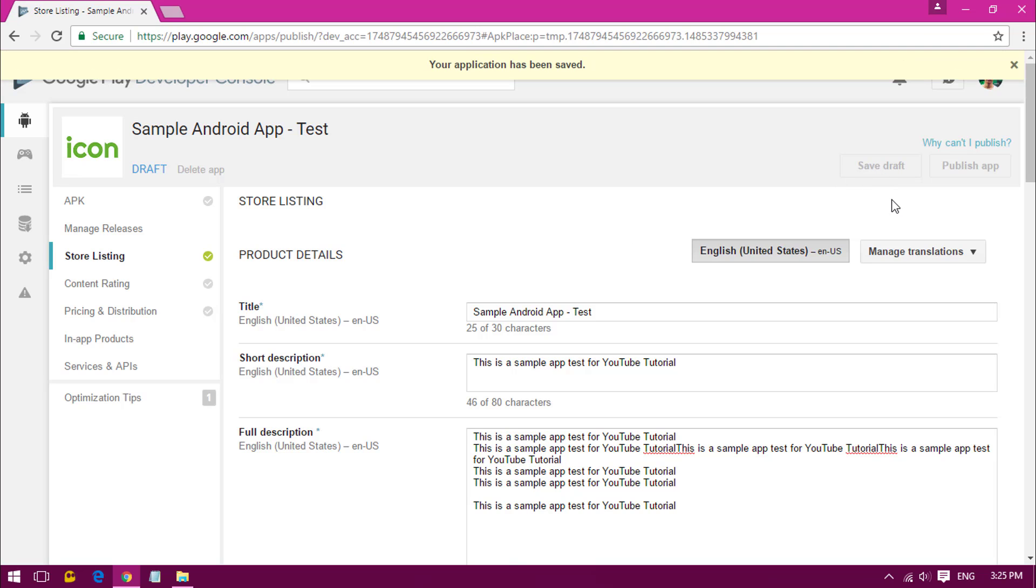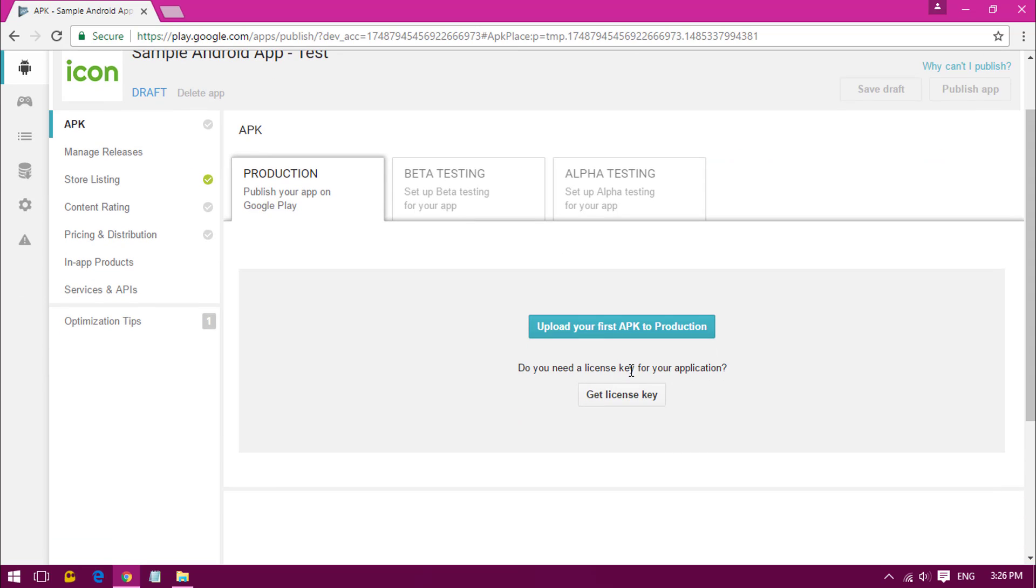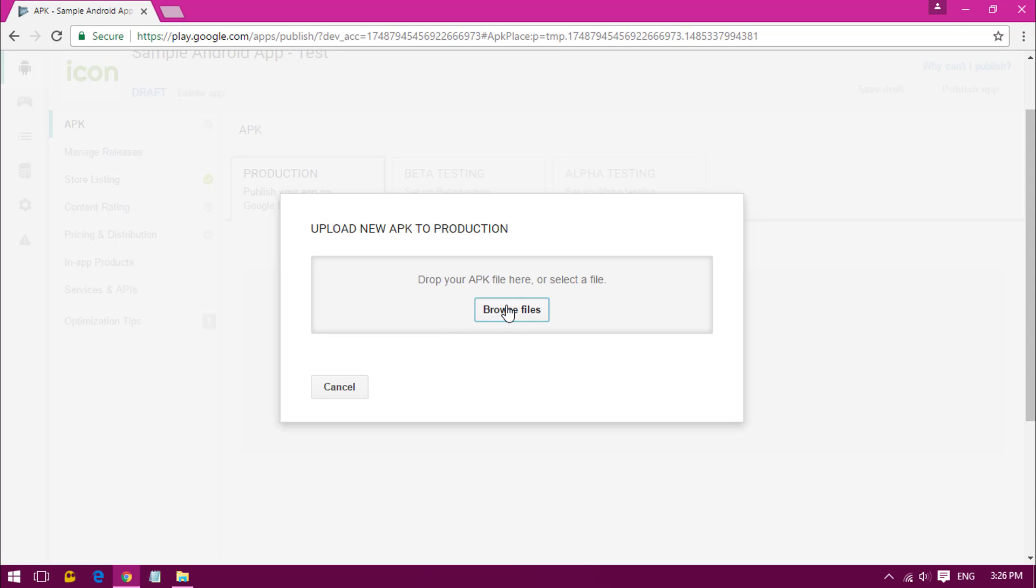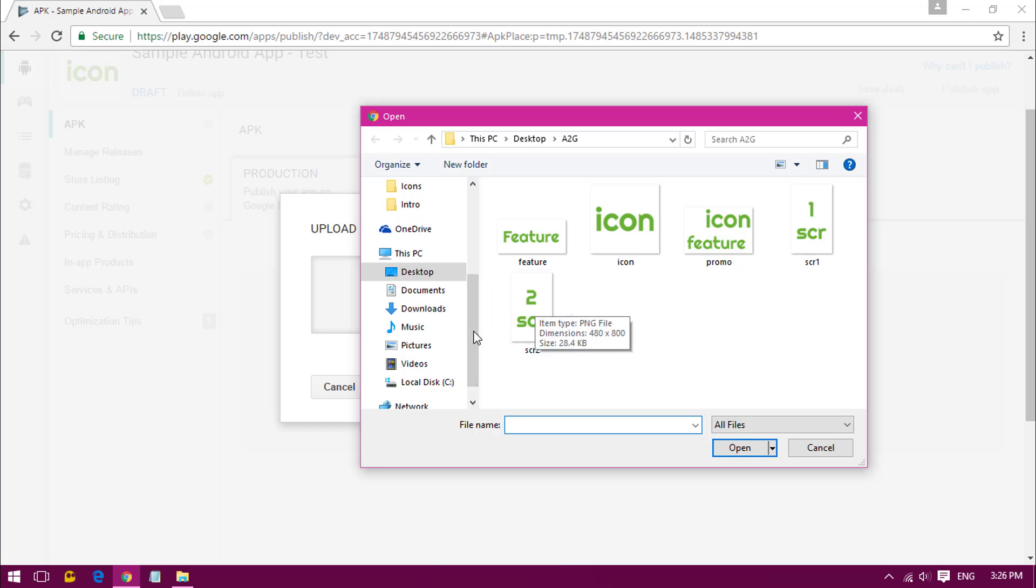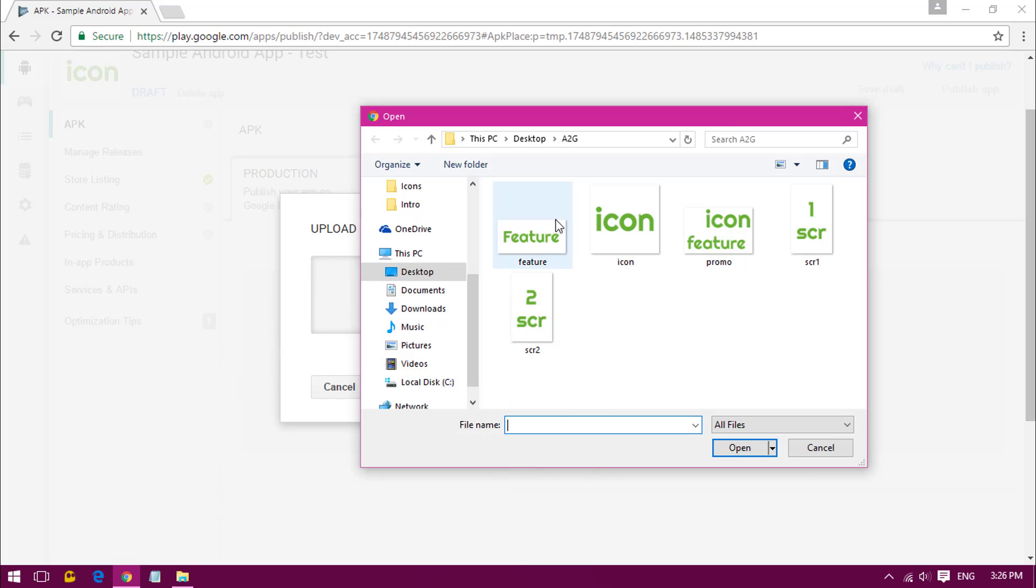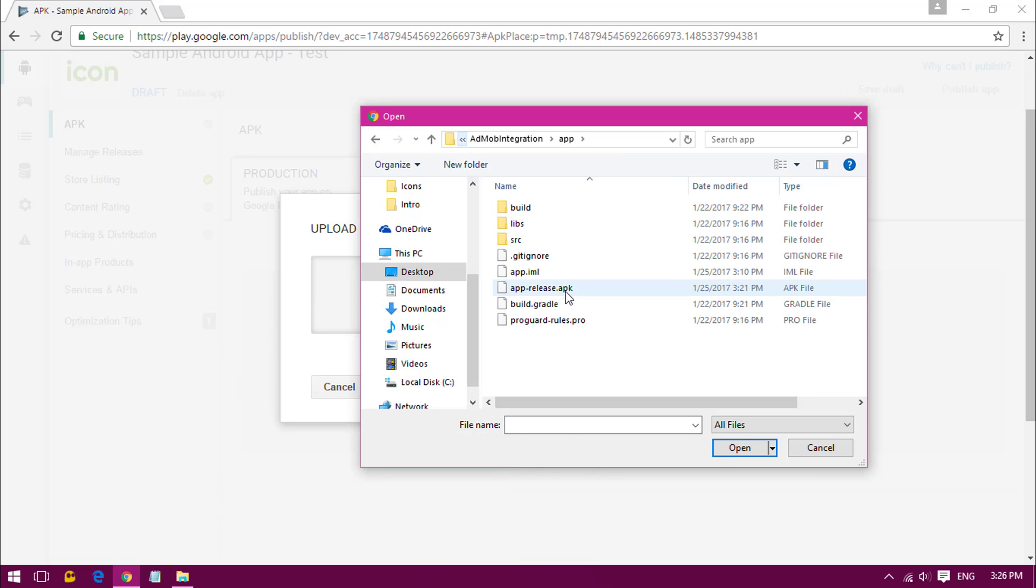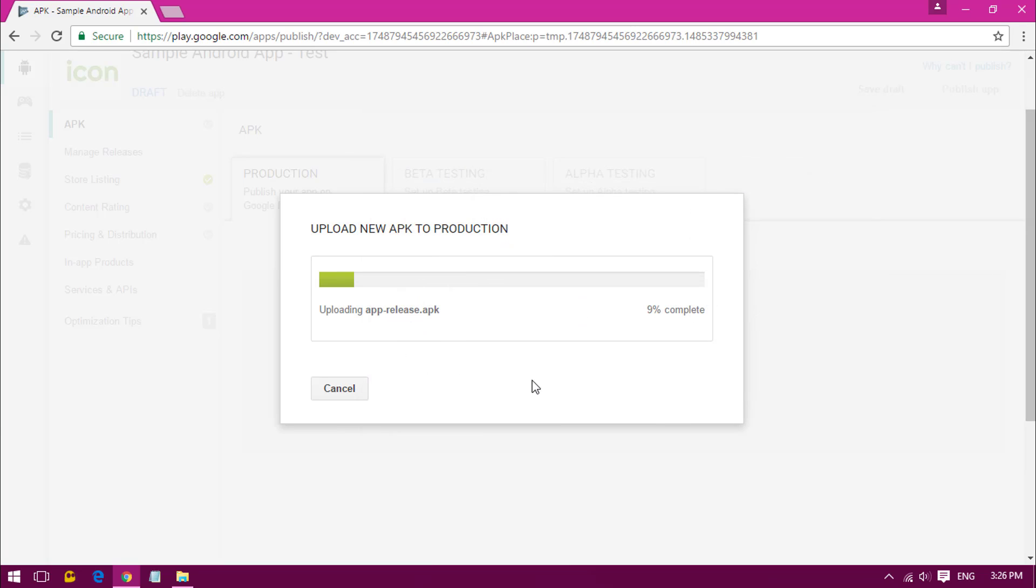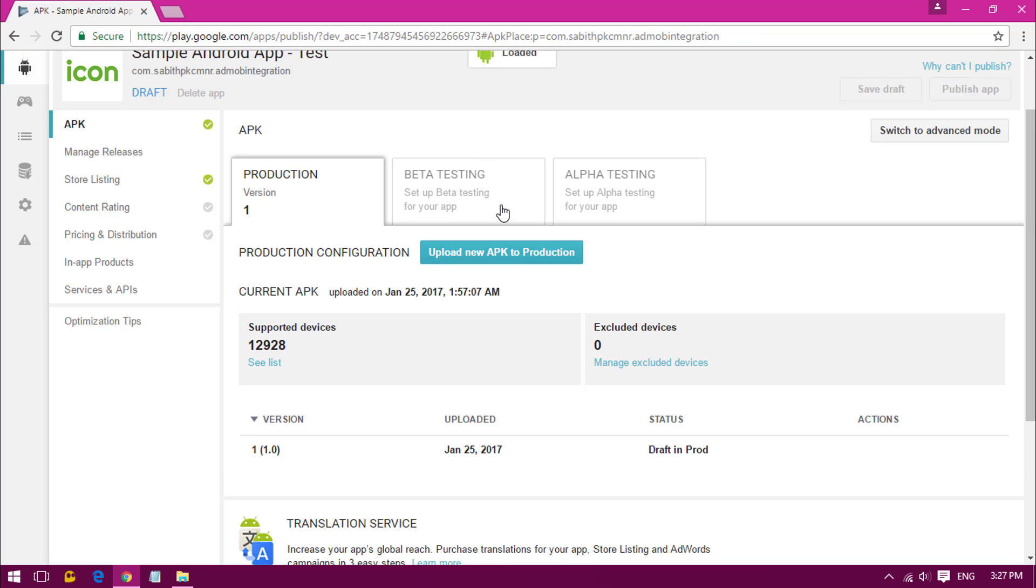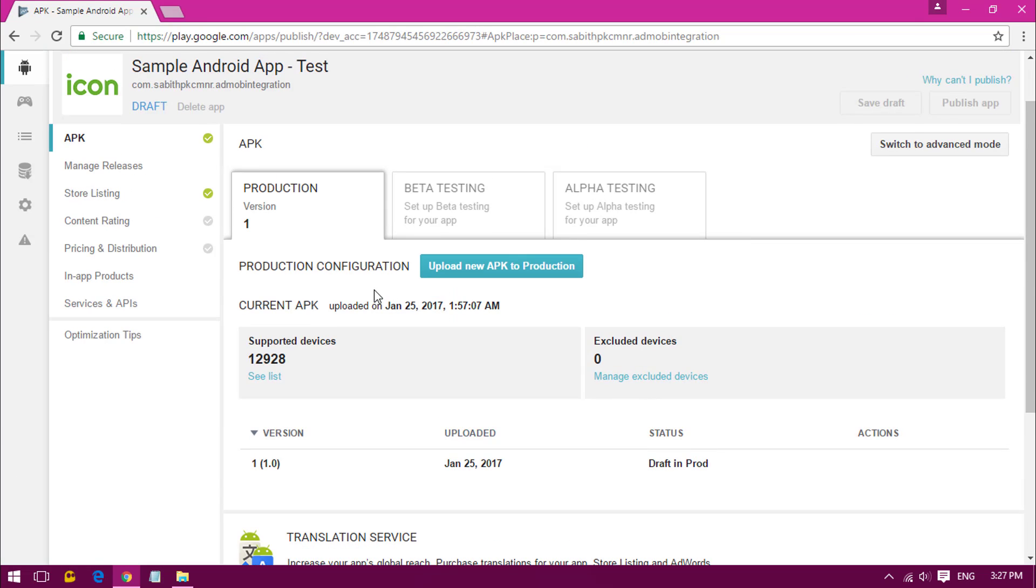Once you have done so, we have to upload the APK file. Browse the file, we have the APK. I'm just copying the location, giving it over here, app-release.apk. Just opening the file, now waiting to complete the uploading process. Once the uploading is completed, now it's processing.